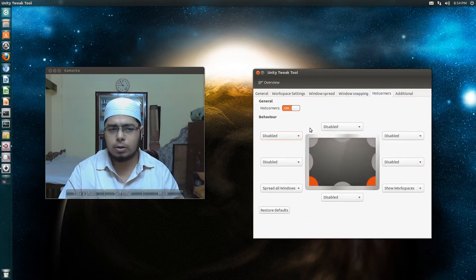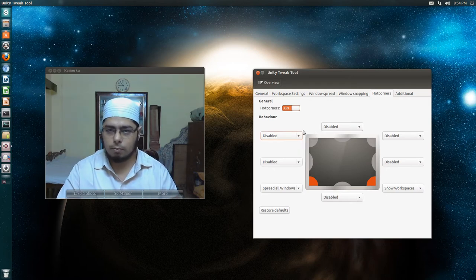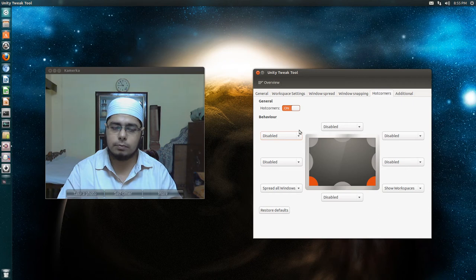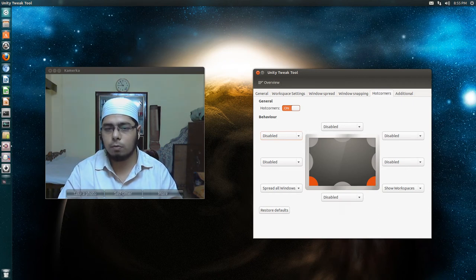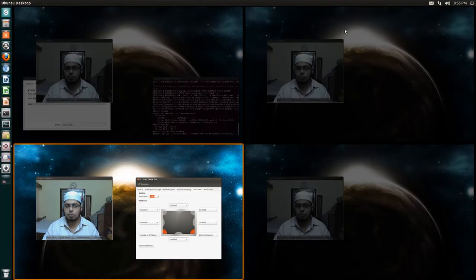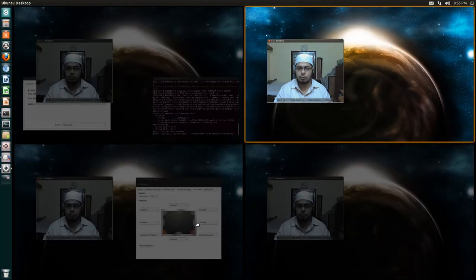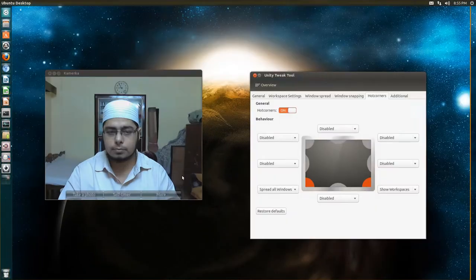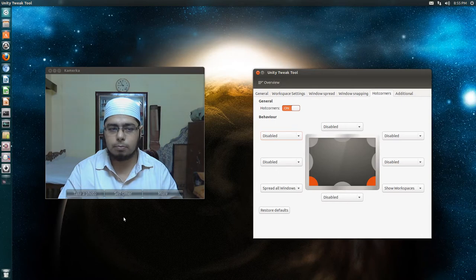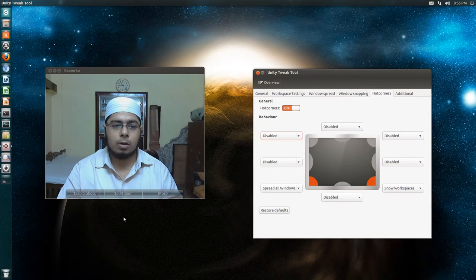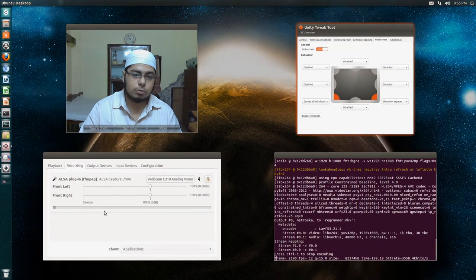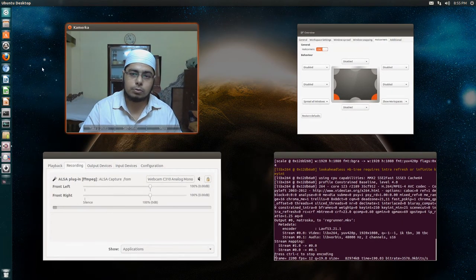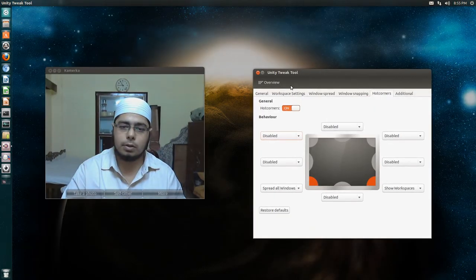Hot corners makes the usage of your system, moving in the workspaces and windows very simple. I have set the bottom right corner as show workspaces, so I go here and move to any workspace that I want. Similarly I have set the bottom left as spread all windows, so I can easily navigate between them.